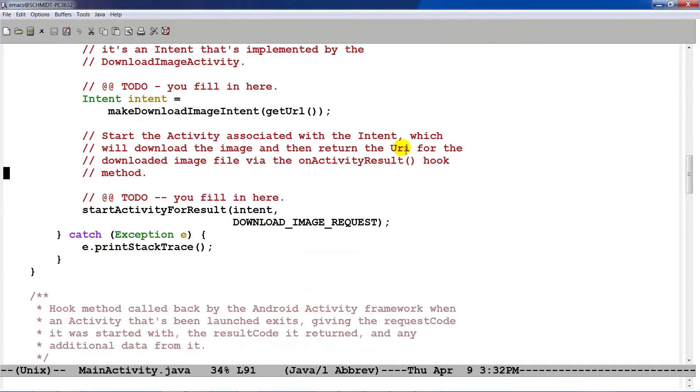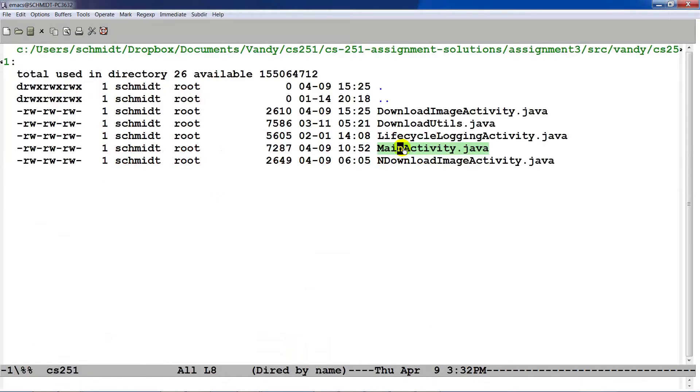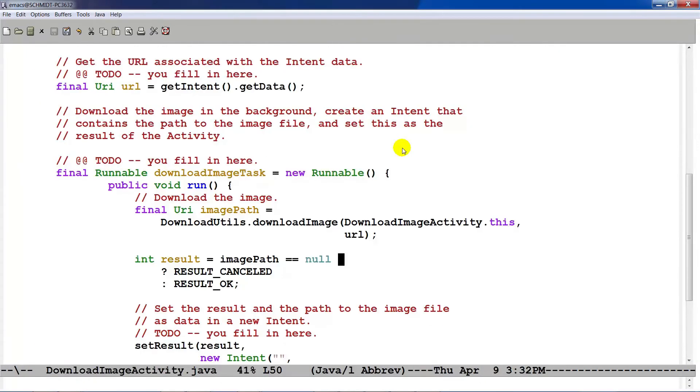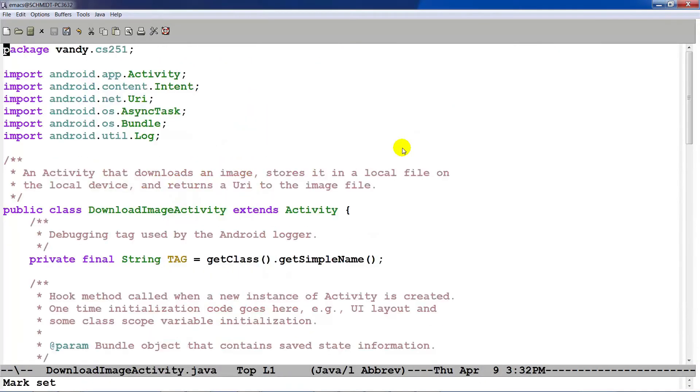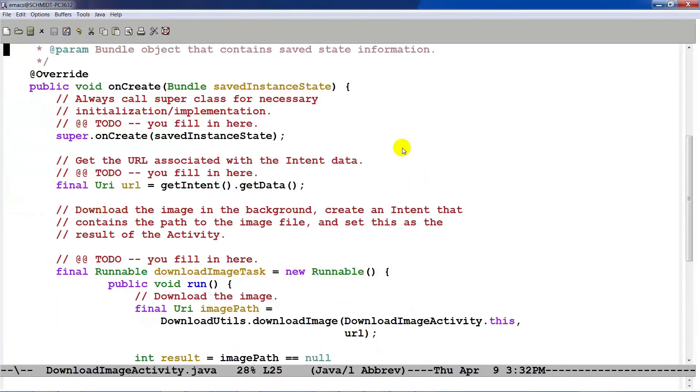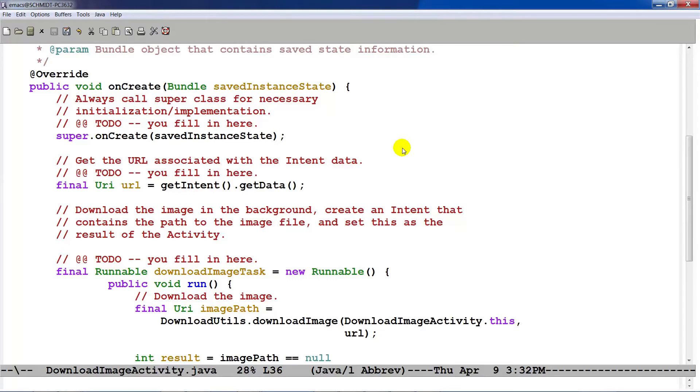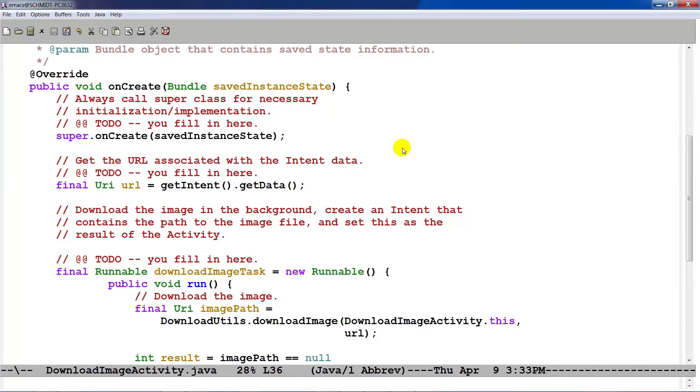Assuming everything goes as planned, startActivityForResult will go ahead and call the downloadImageActivity. And downloadImageActivity, as you can see here, is an activity. And its onCreate hook method will get called, which goes ahead and calls up to its superclass, as always. The next thing we do here is we go ahead and we get the URL that corresponds to the intent data that was passed in as a result of the makeDownloadImageActivity intent, which was created by the factory earlier.